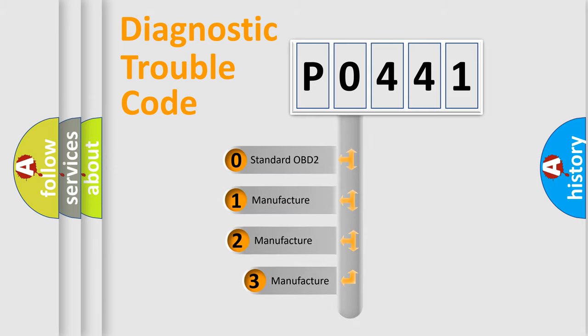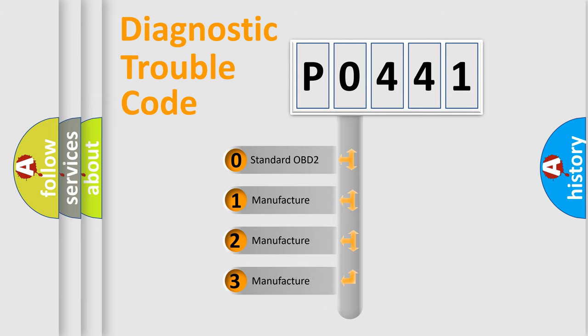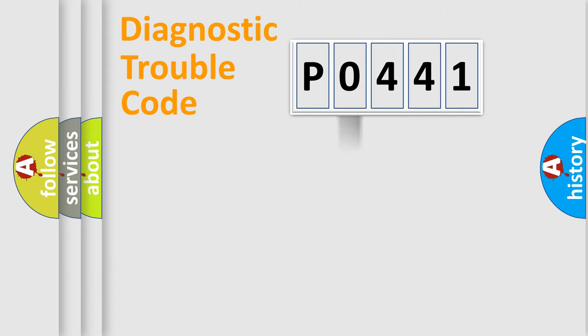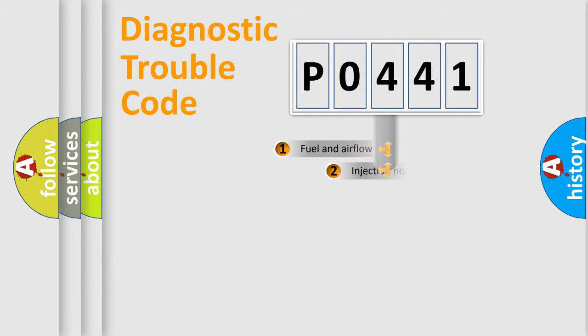If the second character is expressed as zero, it is a standardized error. In the case of numbers one, two, or three, it is a manufacturer-specific expression of the car's specific error.